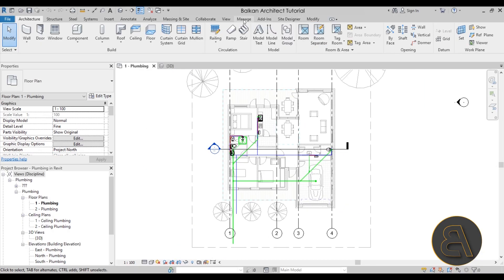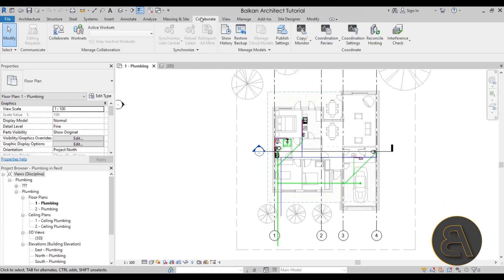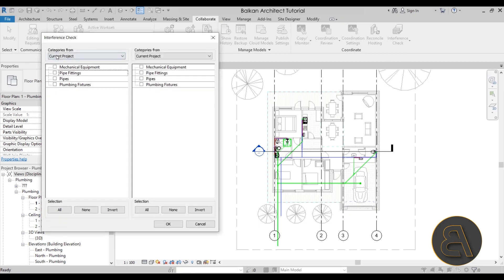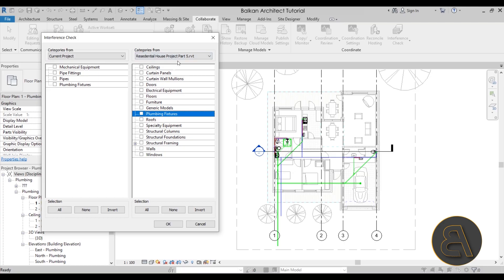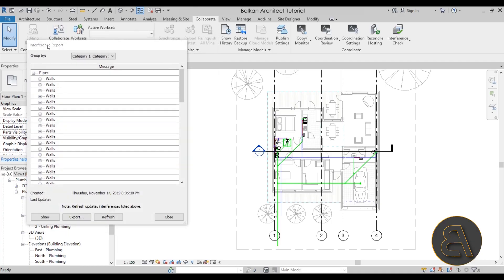Going to the Collaborate tab and running the Interference Check, we now use the 'Categories From' settings to compare across projects. I'll set the first to 'Current Project' and the second to the linked residential house project. For categories, I'll choose pipes on one side and walls on the other, to see if the pipes are interfering with any walls. Clicking OK...